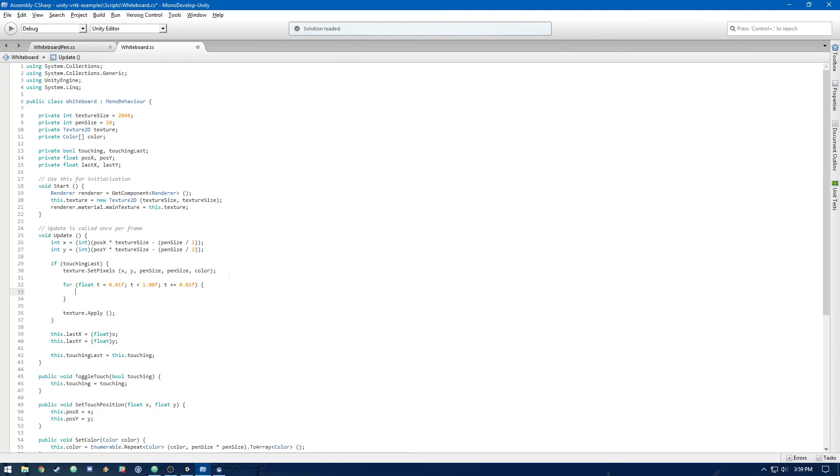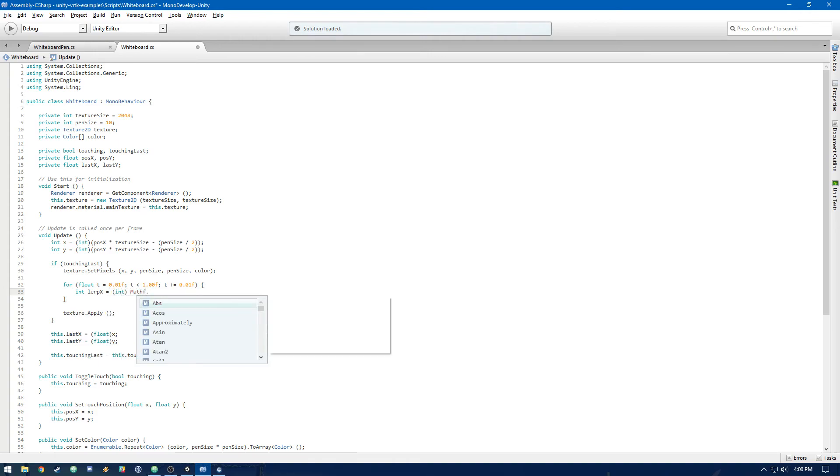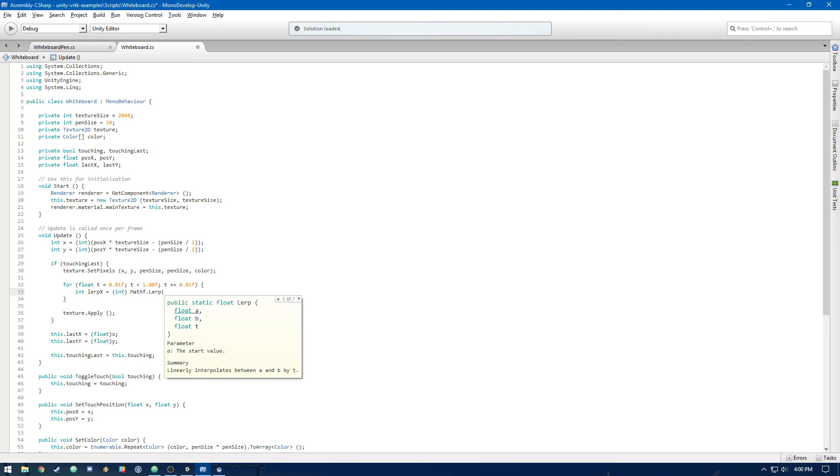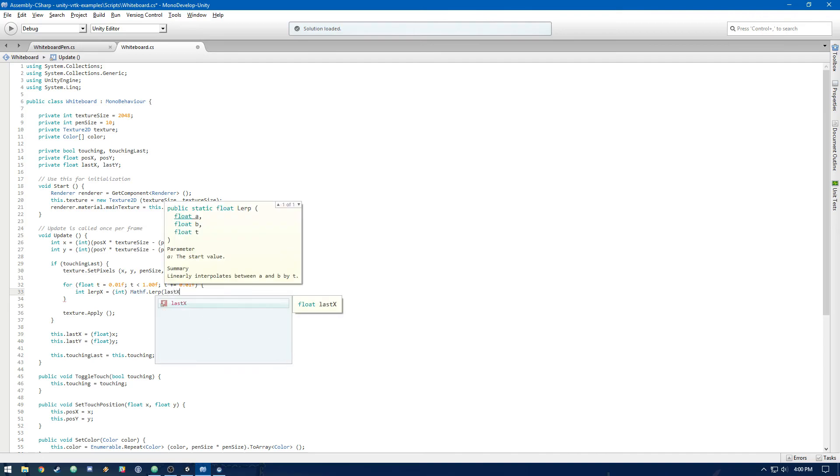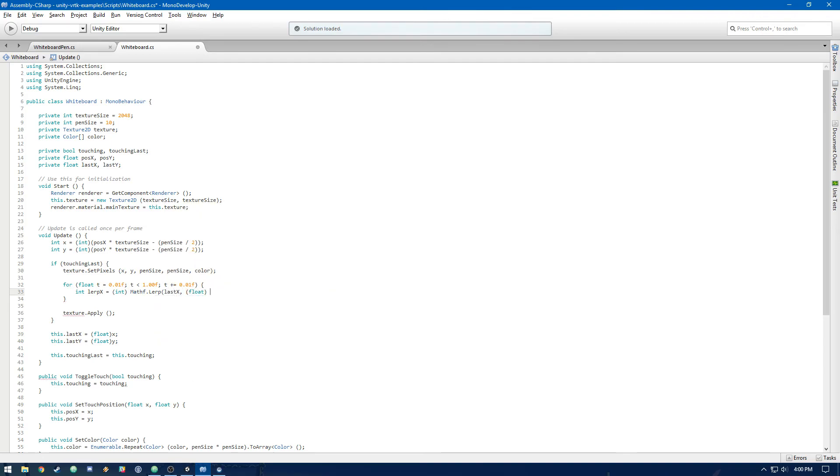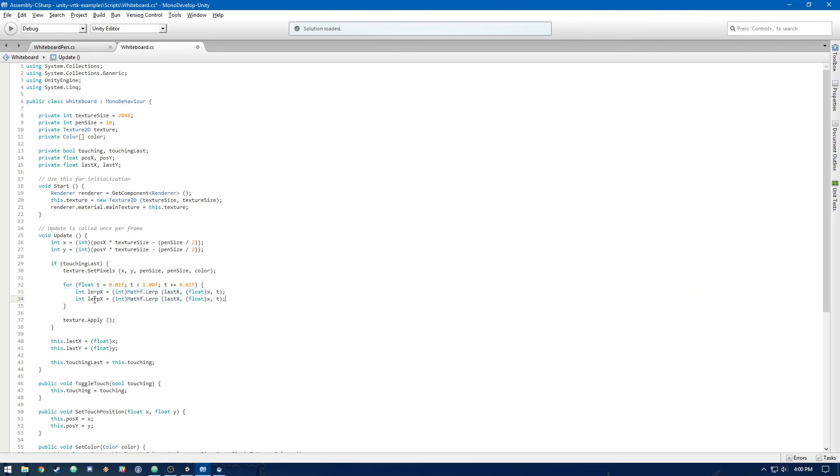So we're going to need to create an x and a y for the interpolated x and y. Call that lerp x. It's going to be Mathf.Lerp linear interpolation. For the a value, which is the start, we're starting at lastX and then we're ending at the current x, so we need to cast x into a float and then t, the interpolation value between the two floats is going to be t. And then we can do the same thing for y.